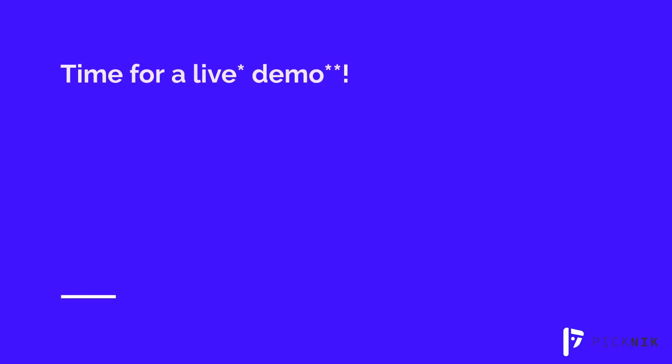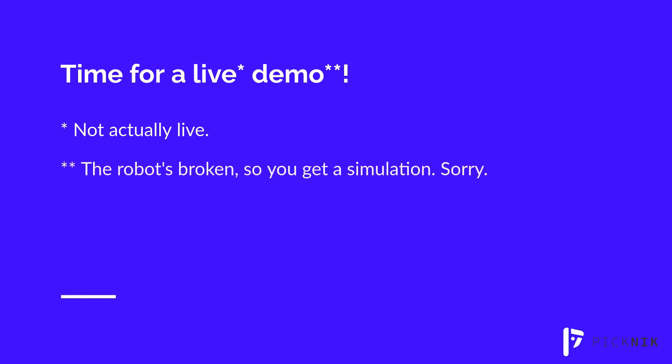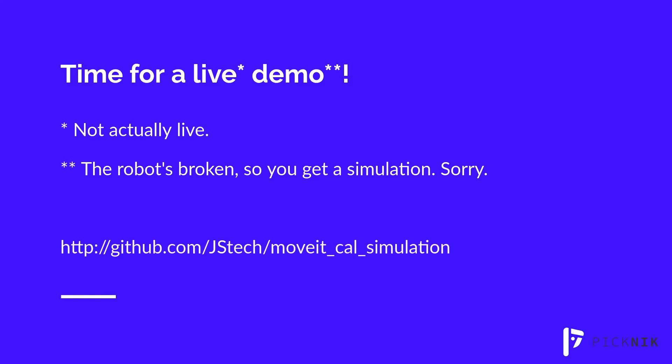Now, this is the time in the talk where I do a live demo. Of course, we're not actually live. This is pre-recorded and unfortunately our robot's broken at the moment, so the demo is going to be a simulation. Of course, one benefit of the demonstration being a simulation is that everything I run here is available on GitHub. Here's the link and I'll share it at the end. We'll switch over to the demo now.